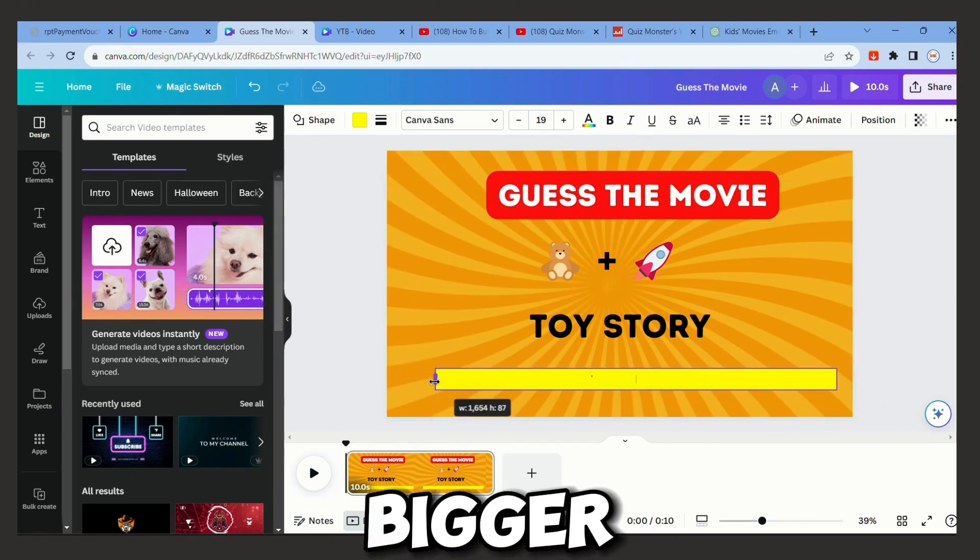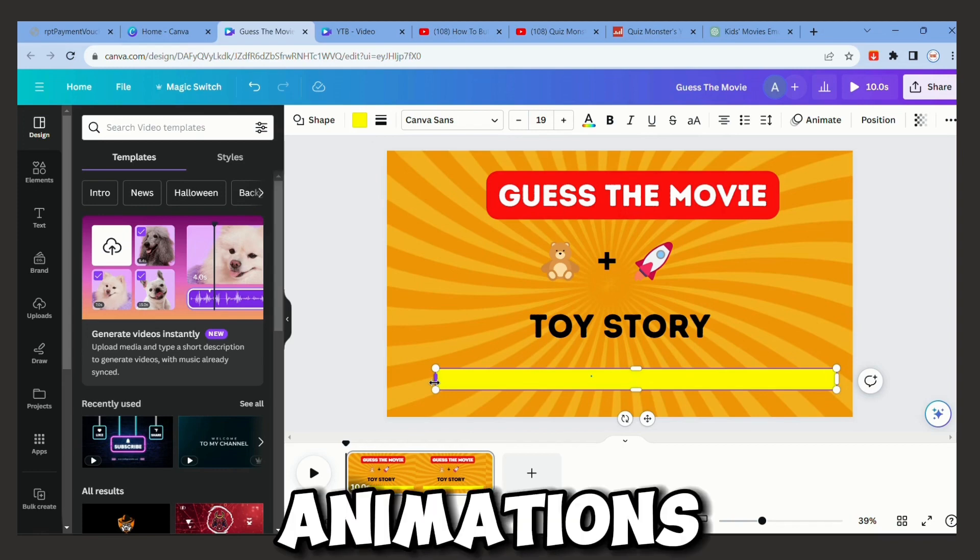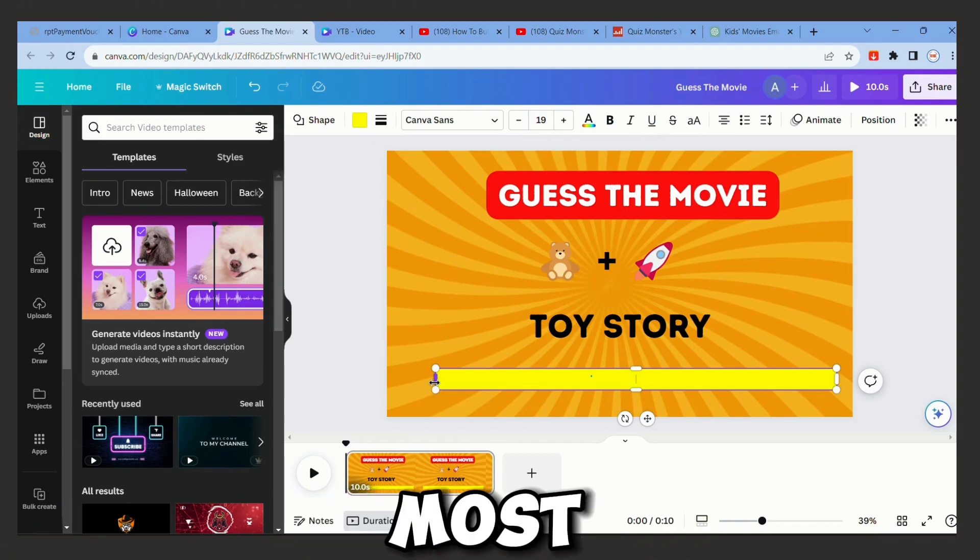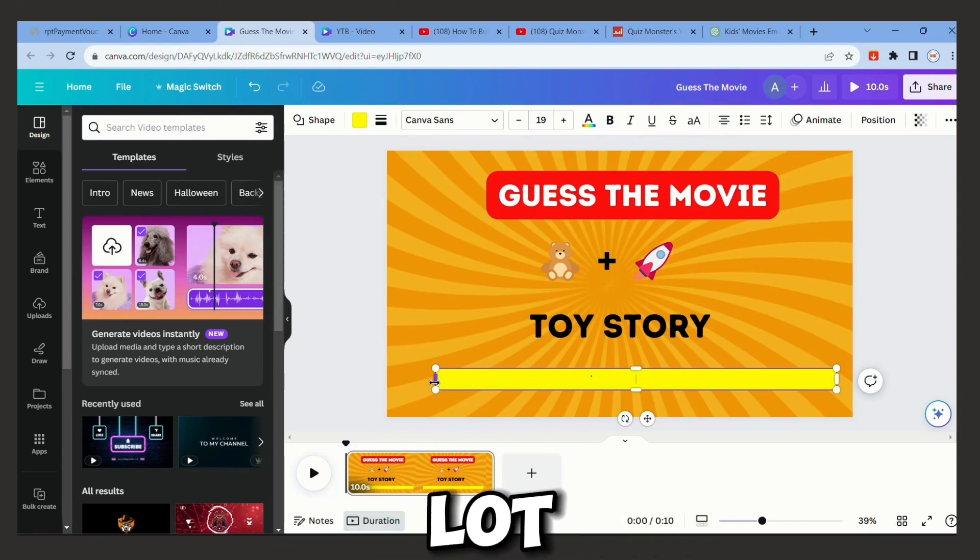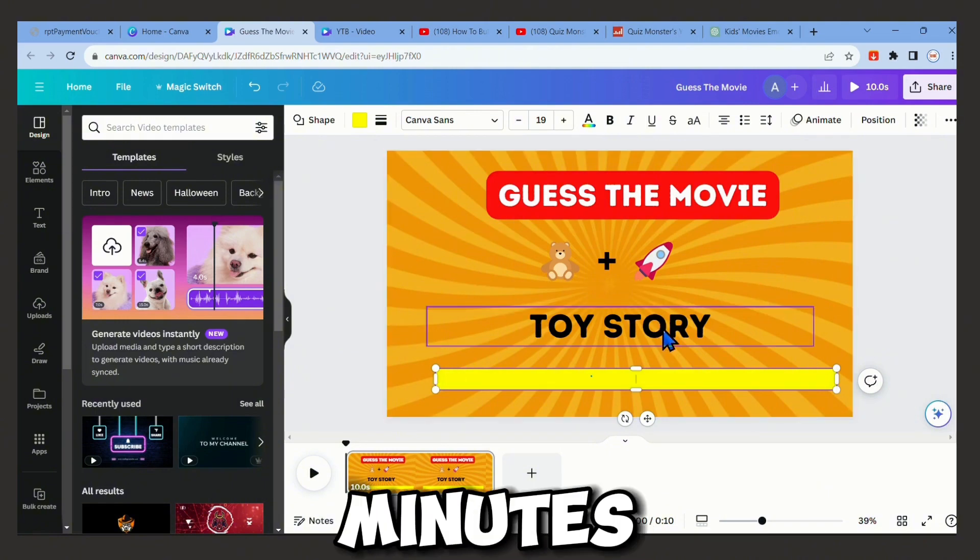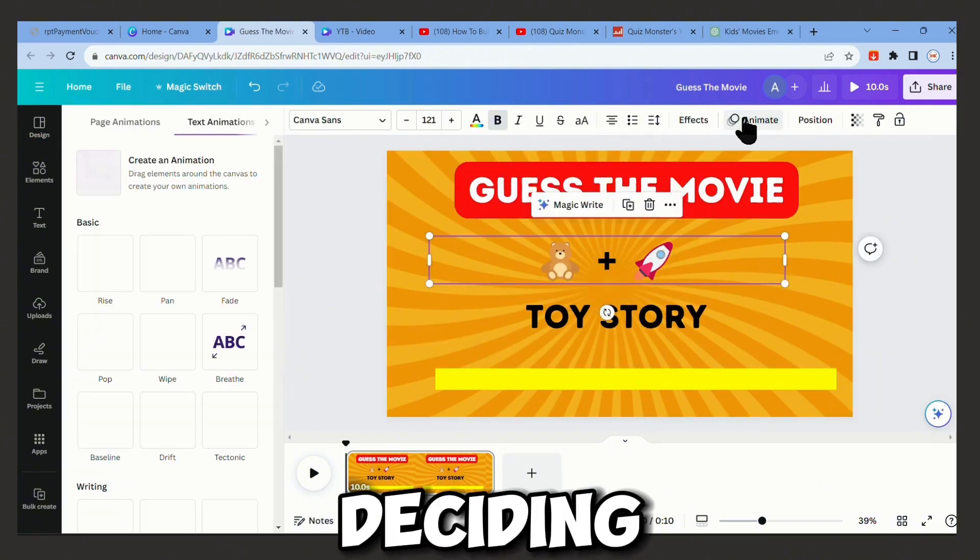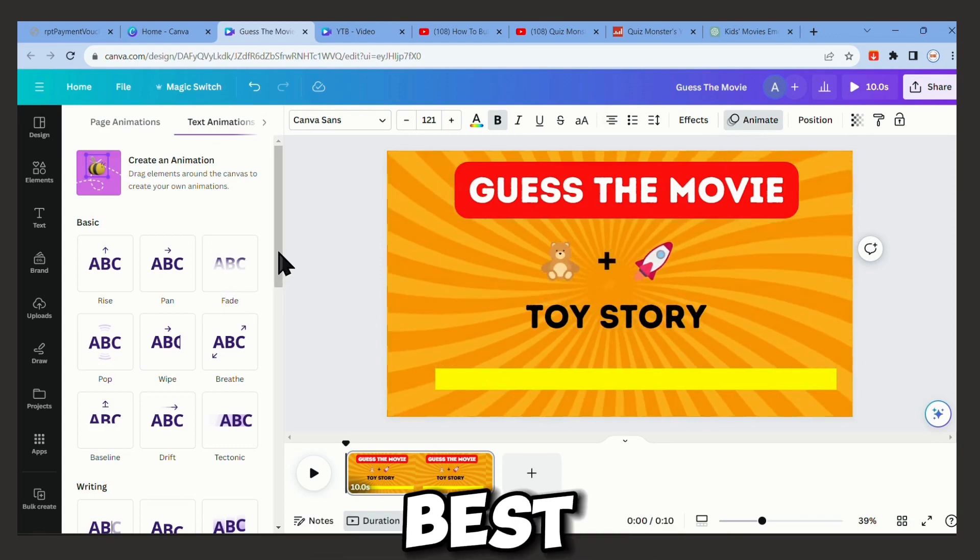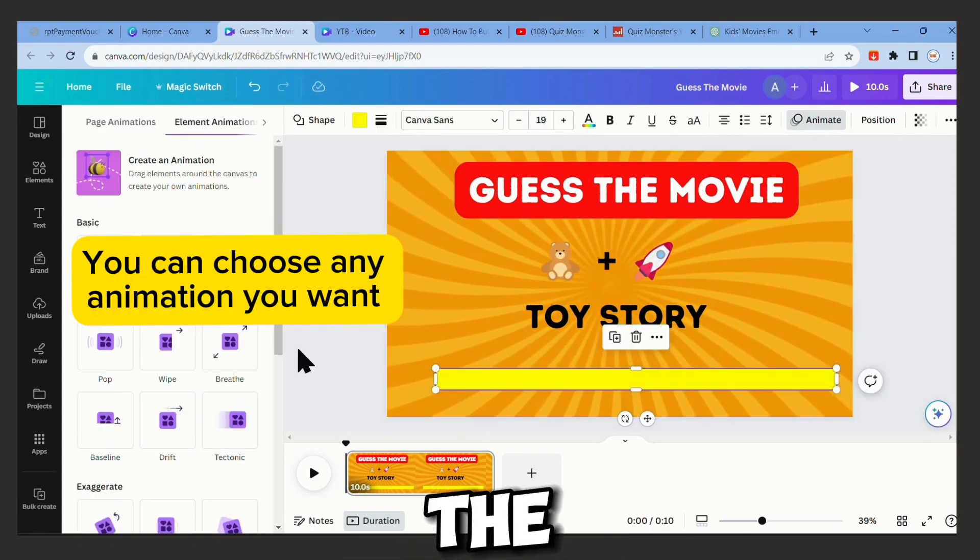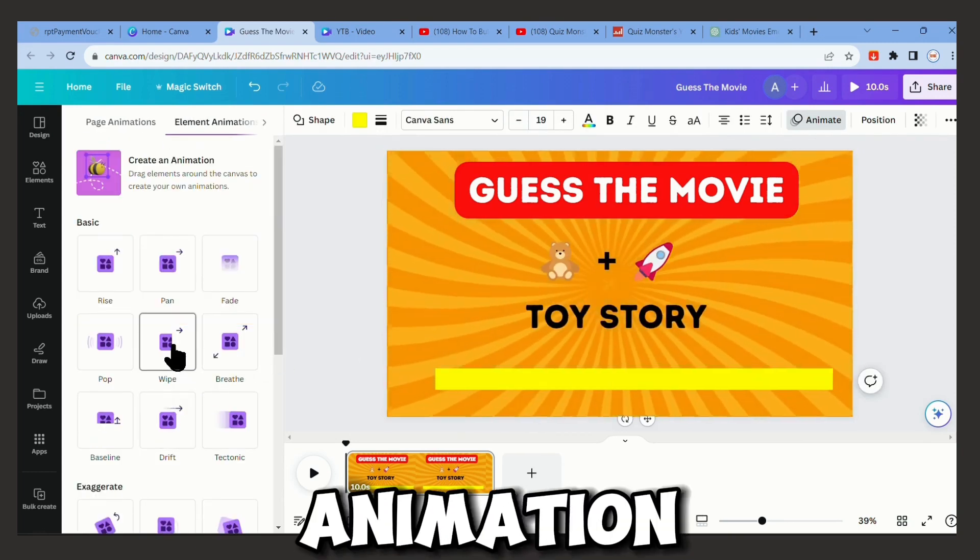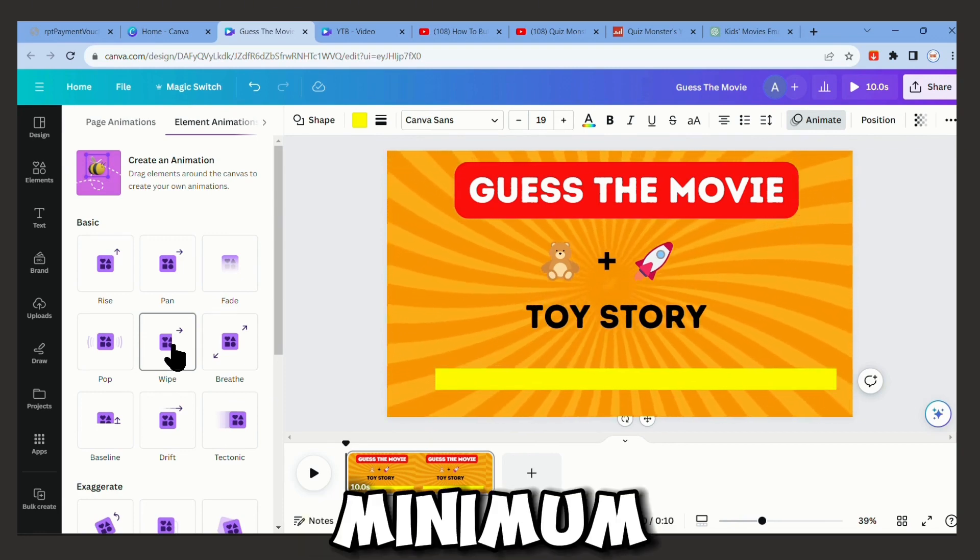Make it bigger, much bigger. All right, now let's go to animations and choose whatever we like the most. If you want to learn how to create a lot of YouTube shorts in just a few minutes, you can watch this video. This is me deciding which animation is the best. And for the timer, it is important to choose the wipe animation and to lower the speed to the minimum.